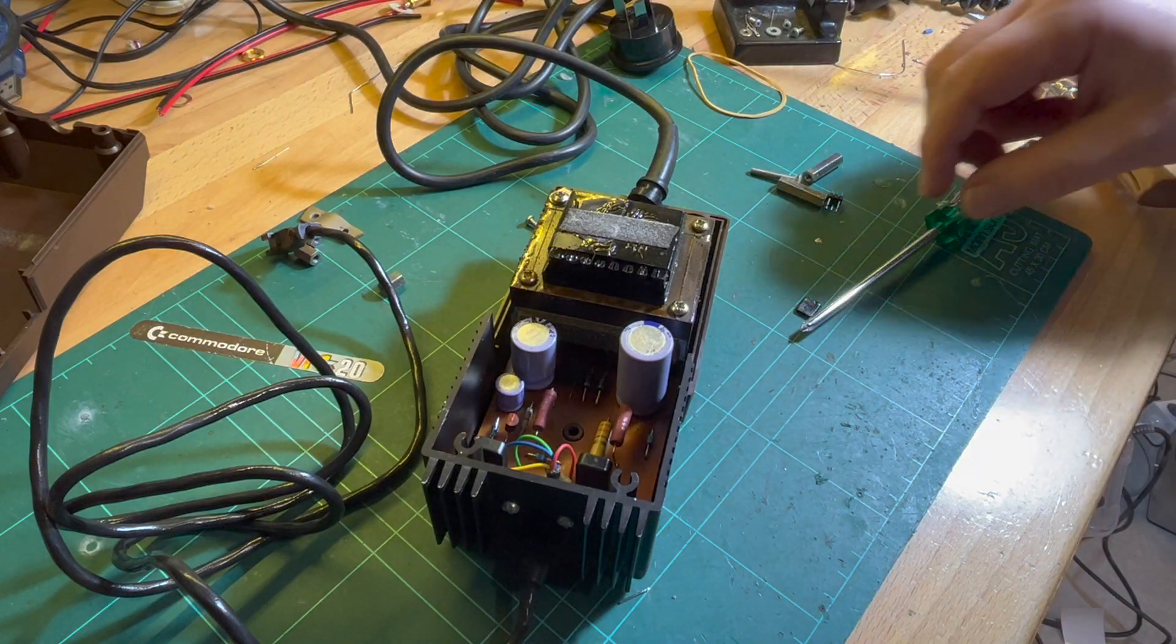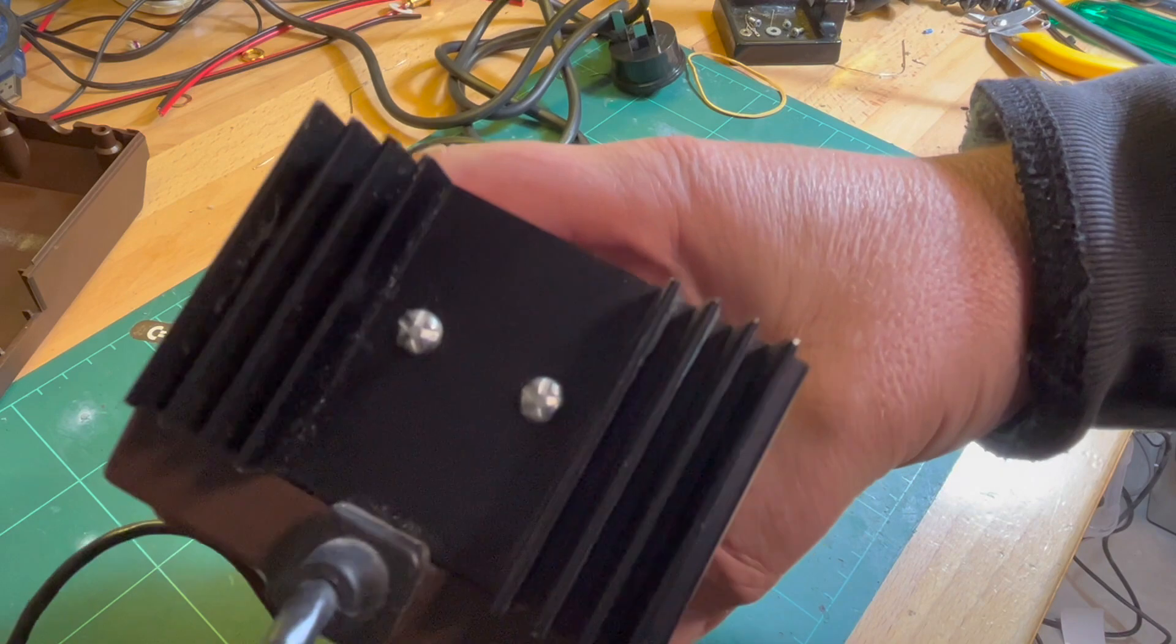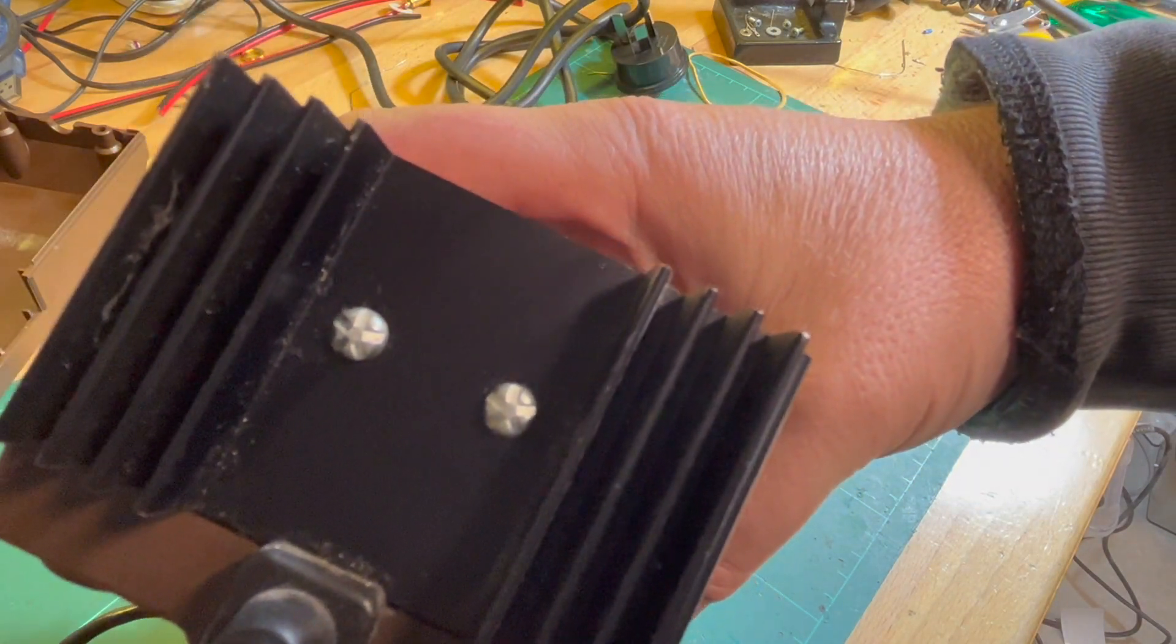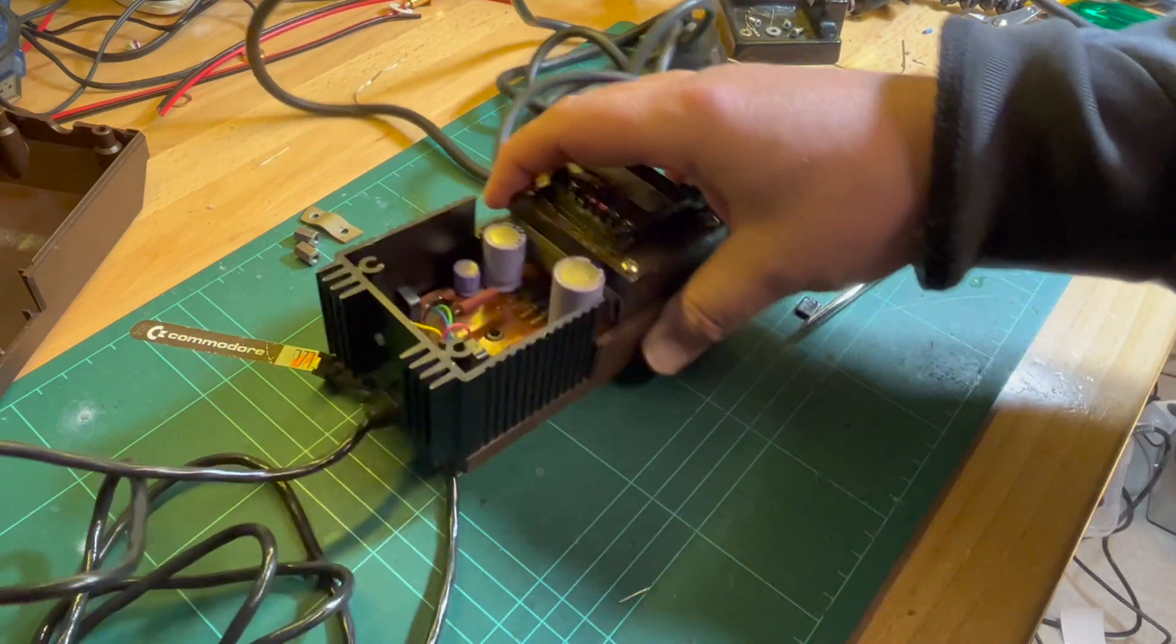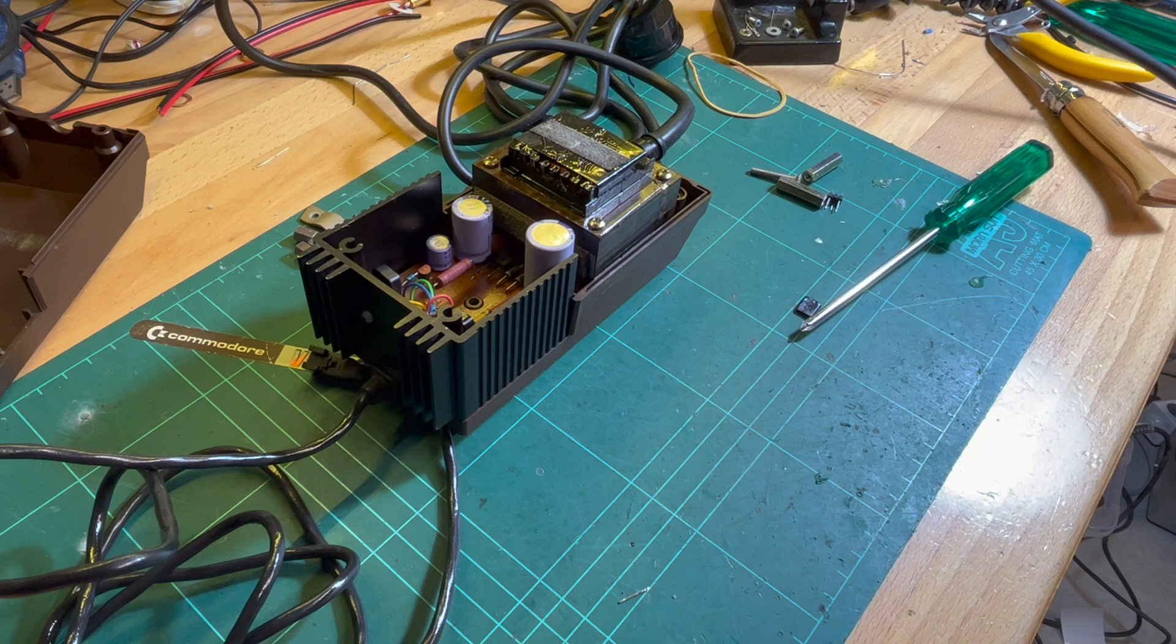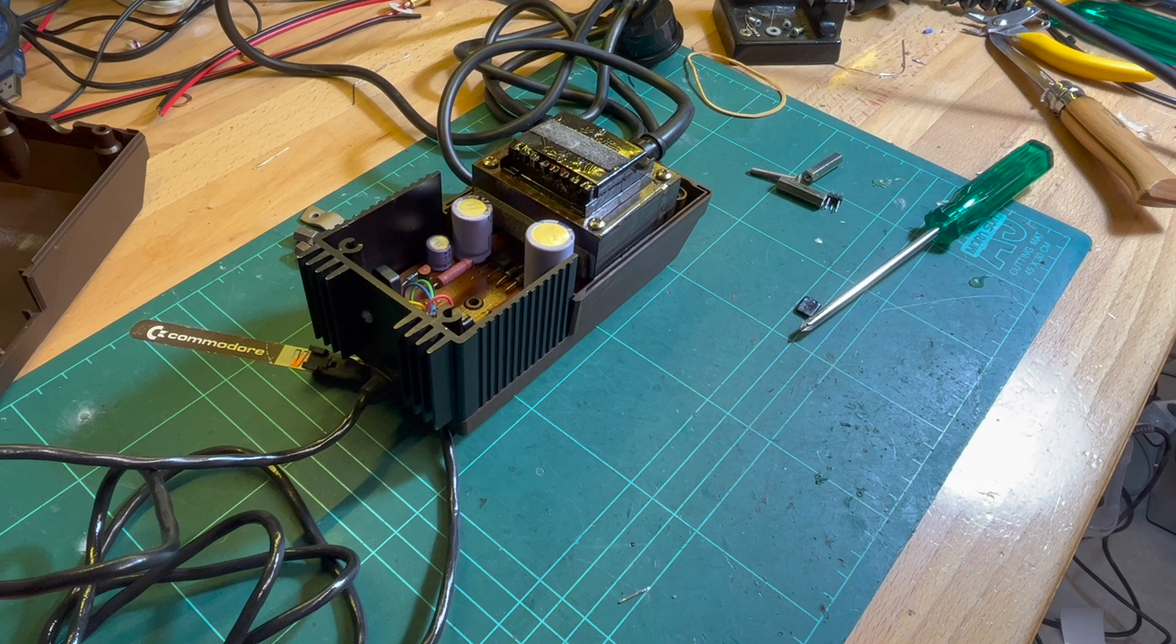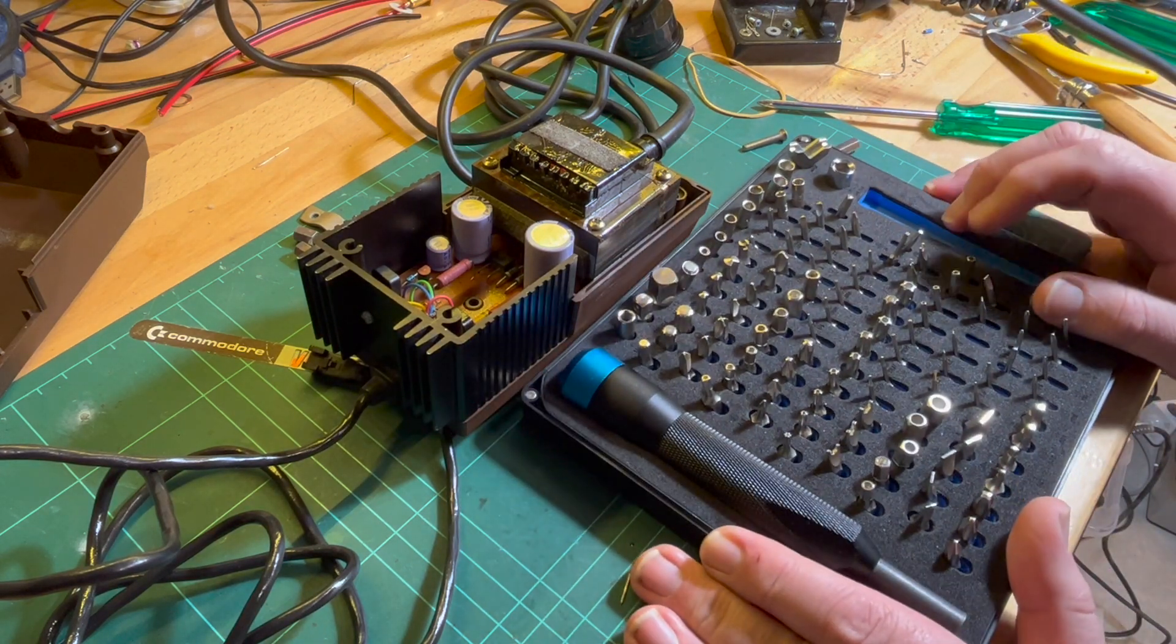Okay, pulling apart the power supply. So it's got these strange type of star screws holding in what I assume are transistors and the iFixit case.